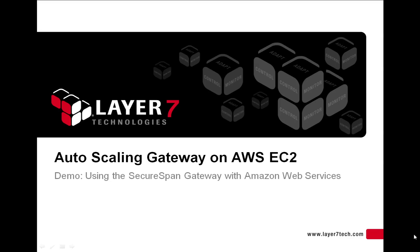More companies today are taking advantage of Amazon Web Services for their web and cloud-based services, especially on-demand scalable instances. The Layer 7 SecureSpan Gateway supports the ability to automatically scale with your web services.